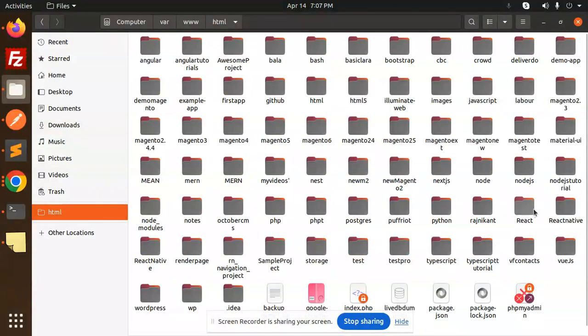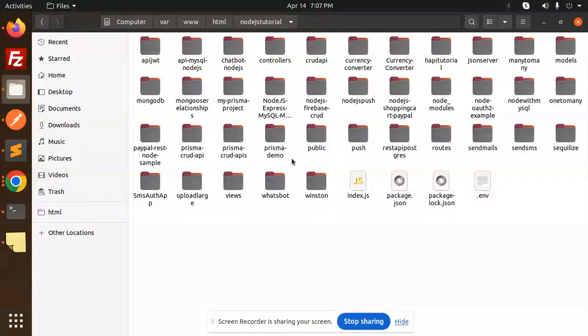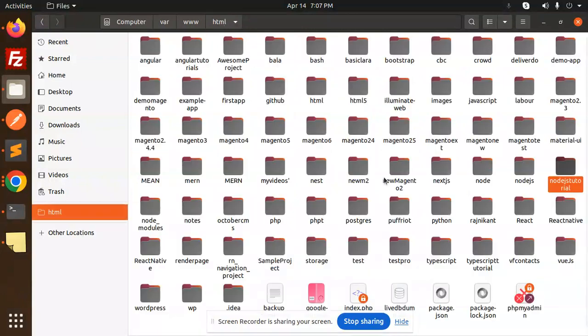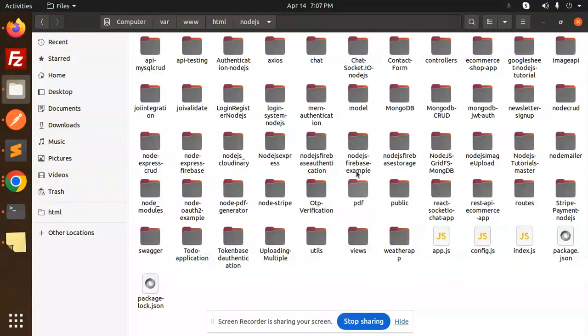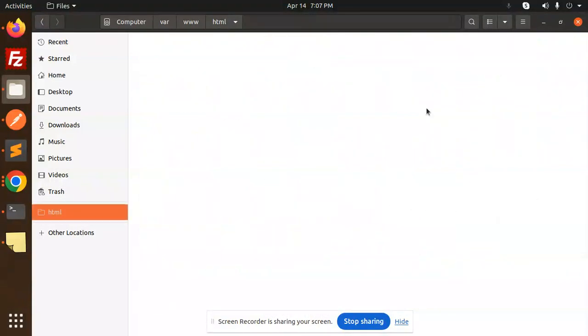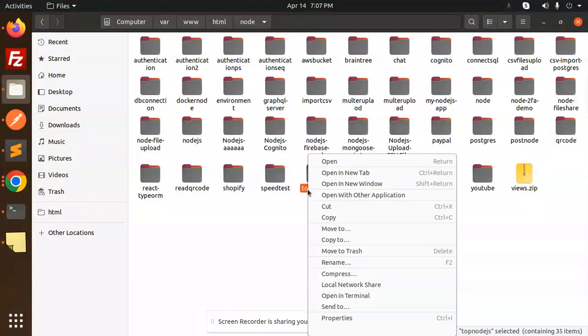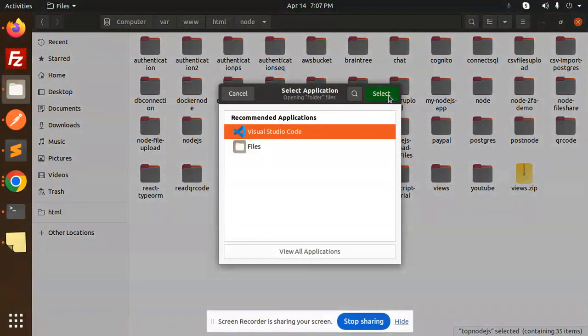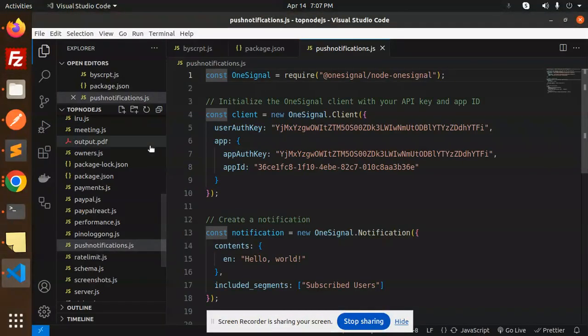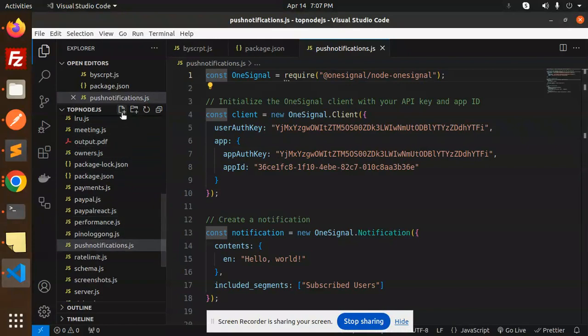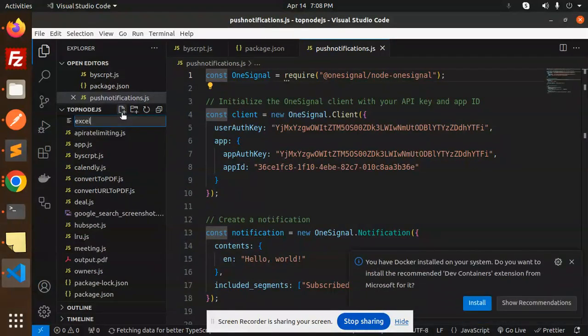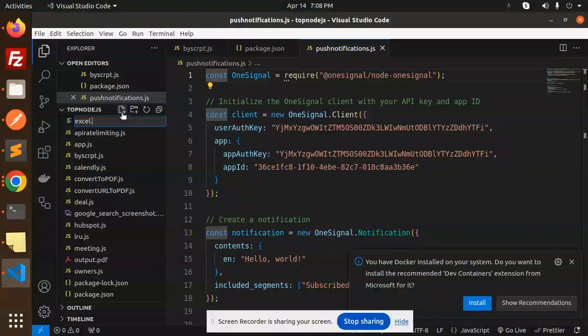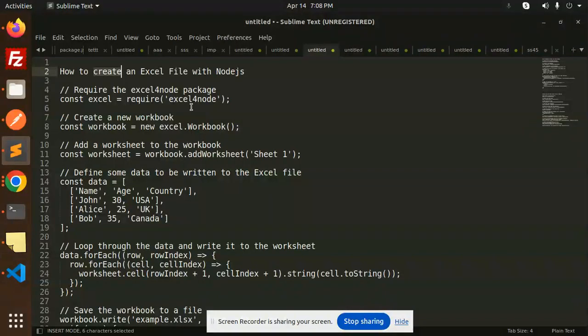So here we go with the location. We are in the Node shares project. Let's create a new file called excel.js.